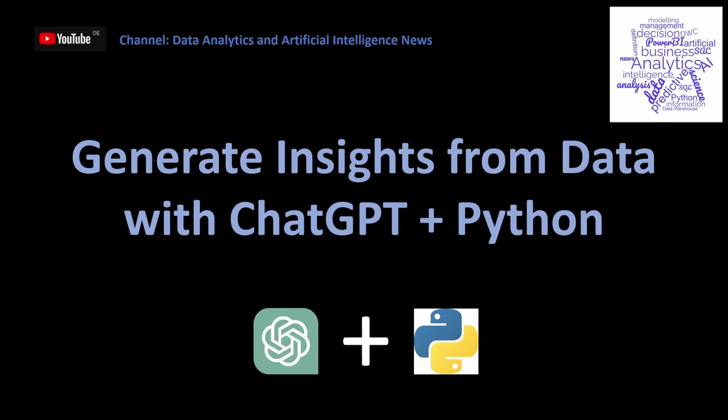We will see which necessary packages we need in Python to use the API of ChatGPT, especially OpenAI. We will see how to generate a key, how to set up the code, how to integrate Excel data into Python to use this as a source for the insights which we would like to collect from ChatGPT. Let's start.